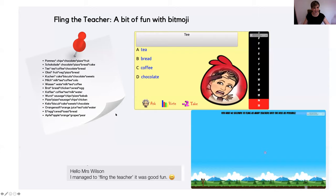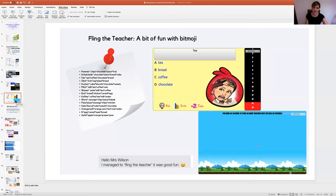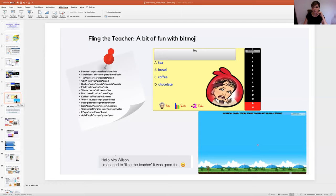My Year 8 thought this was quite good fun. One comment I got on Show My Homework the other week was: 'Hello Mrs Wilson, I managed to fling the teacher, it was good fun.' So that's class tools — if you haven't come across it and sometimes you've got five or ten minutes at the end of a lesson in a computer room, or with remote learning, I've put a little arcade game or fling the teacher at the end. They don't need to log in — you just copy and paste the link into whatever platform you use.